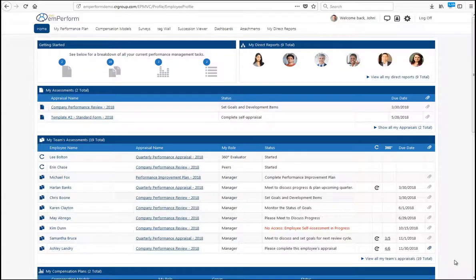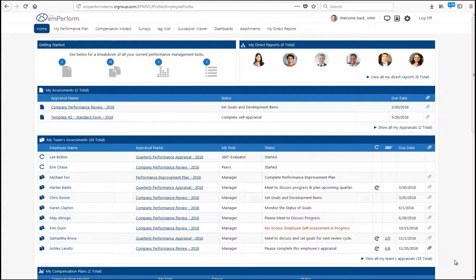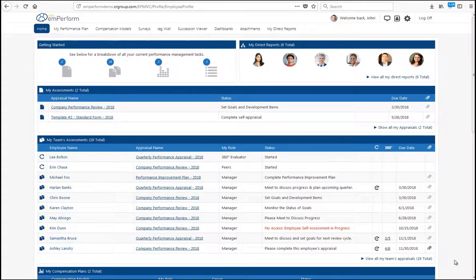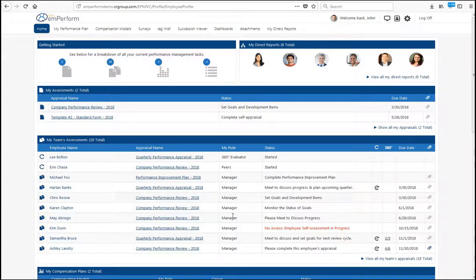EmPerForm really does make it easy for managers and employees to document performance throughout the review cycle. There's a lot that happens in any employee's day-to-day job, so we make it easy for employees and managers to log in and make journal notes or send feedback. That's our TAG module and I'm going to show you that today.